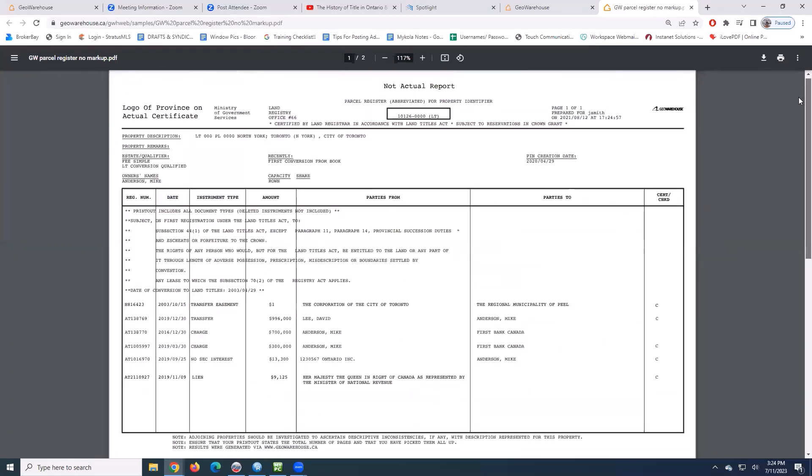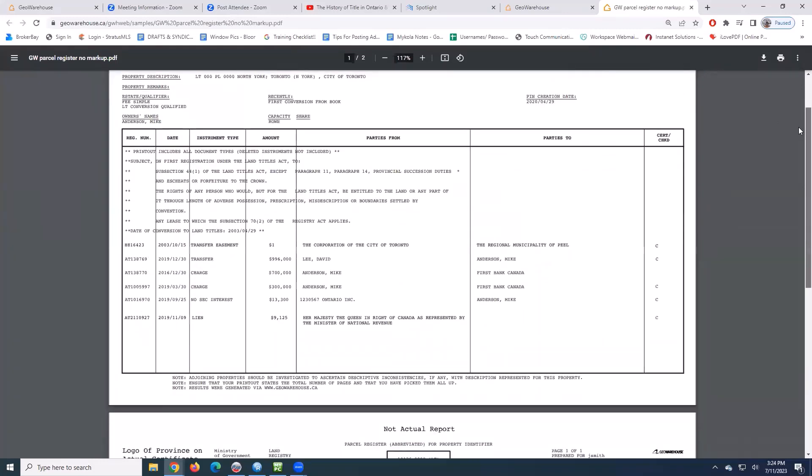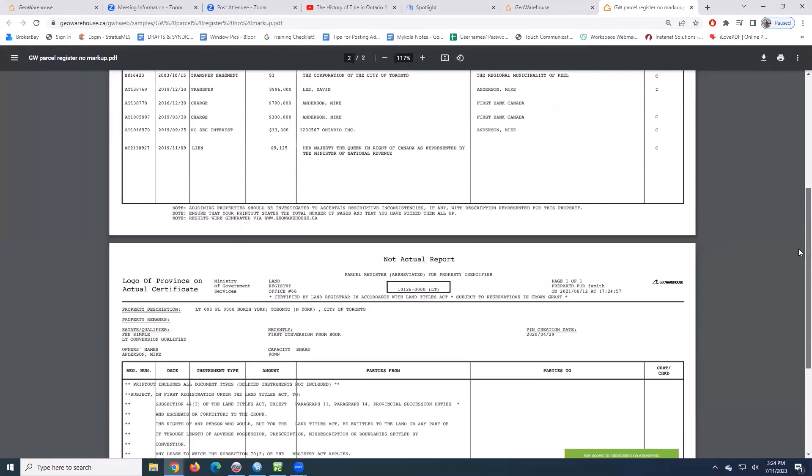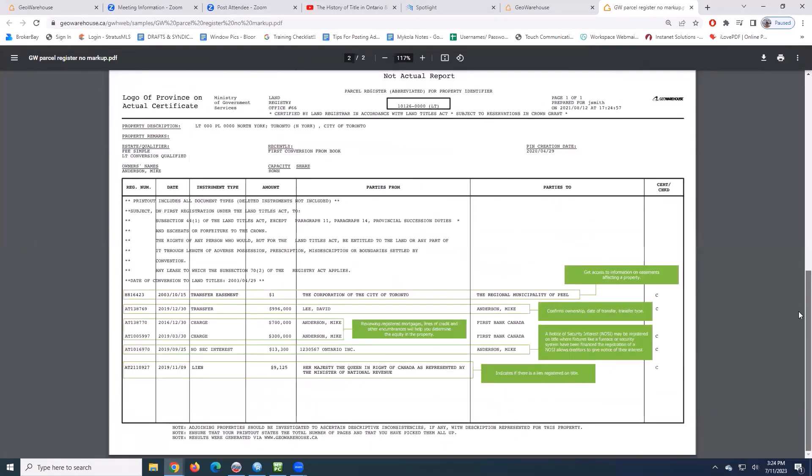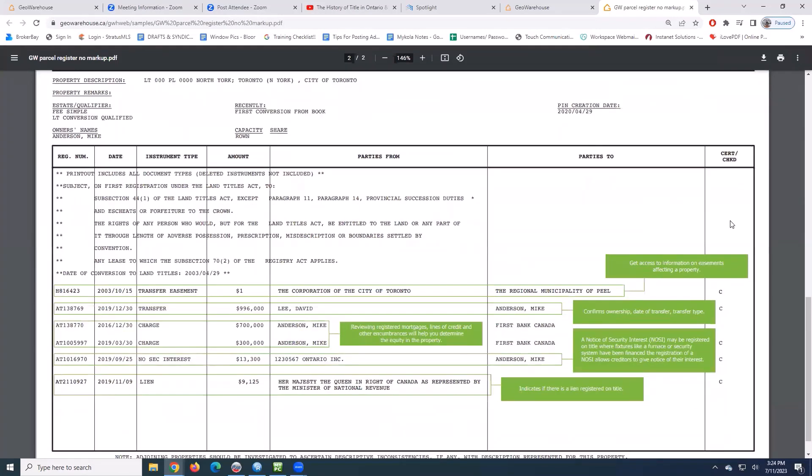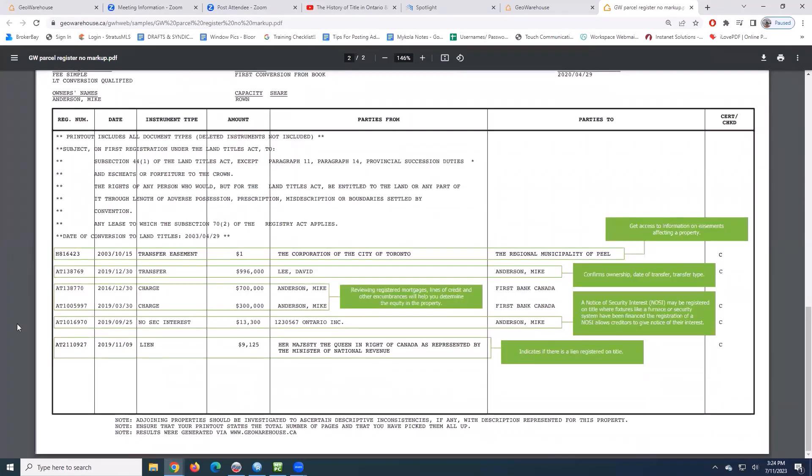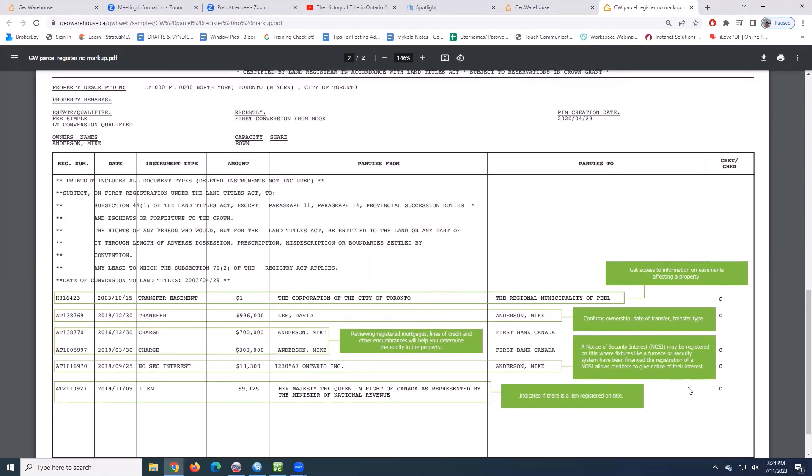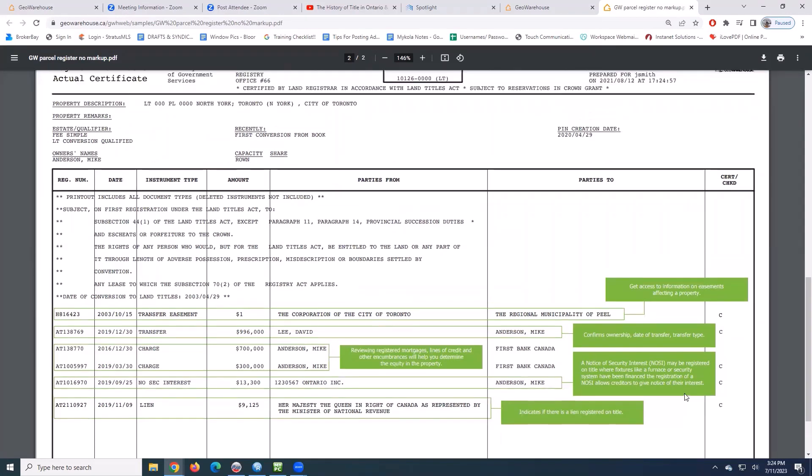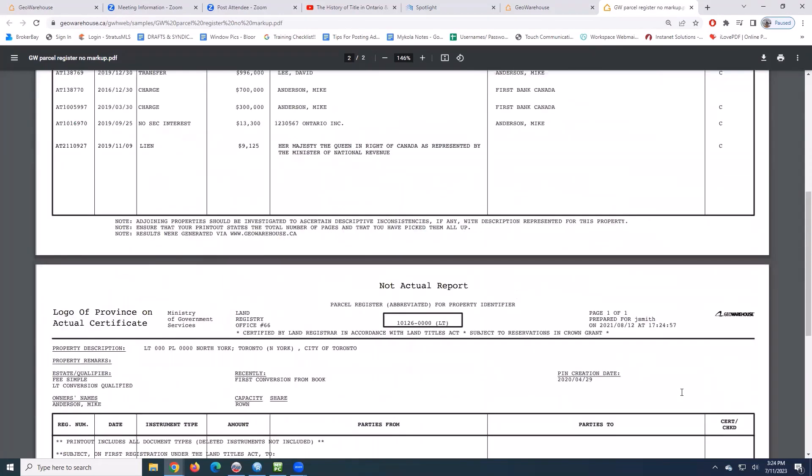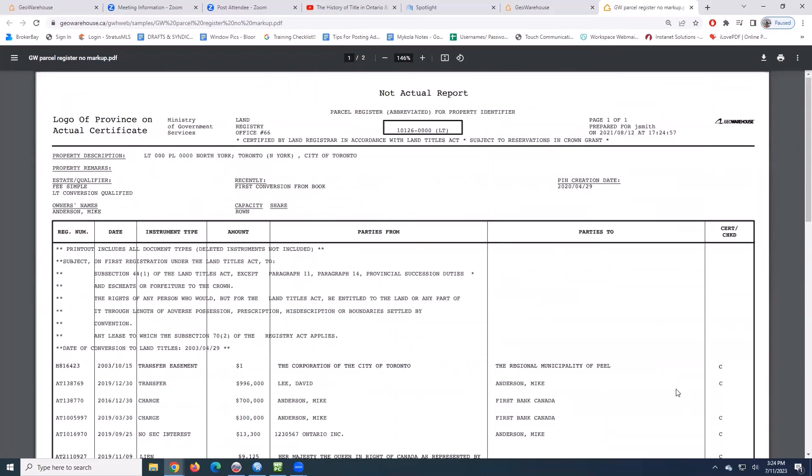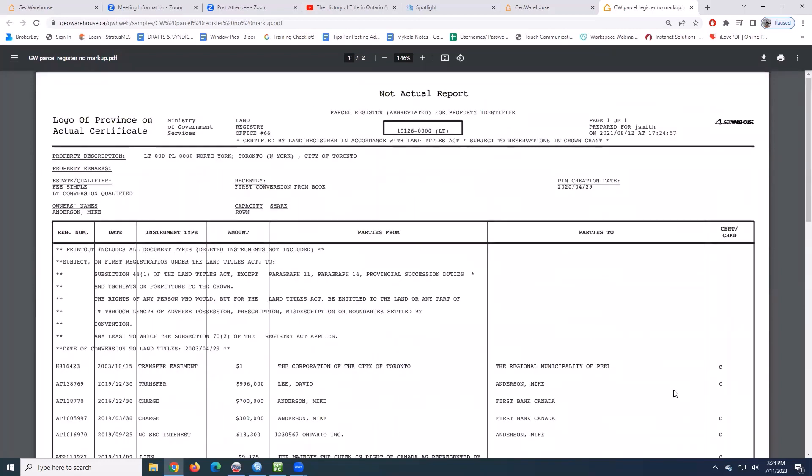And even on the second page, it has a little bit of a breakdown for you showing you what the lines mean, where you can see if there's a lien registered, confirming the ownership, mortgages, that kind of thing. So that's all there. This is here to help you read your parcel register.